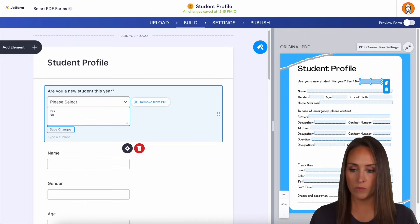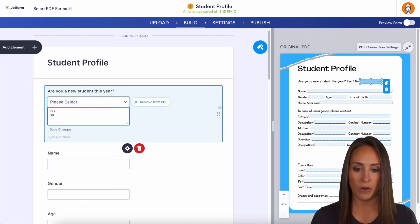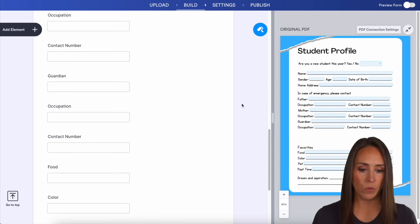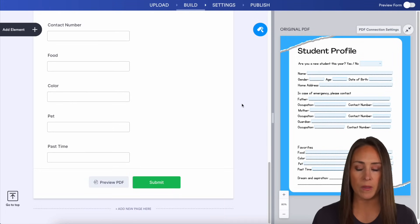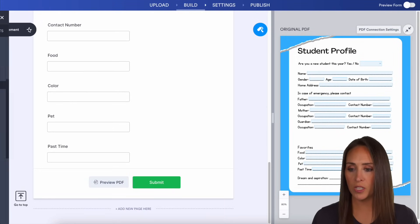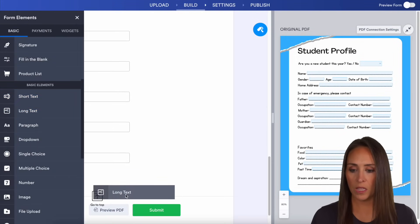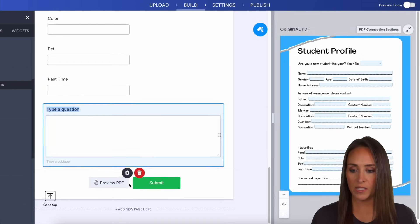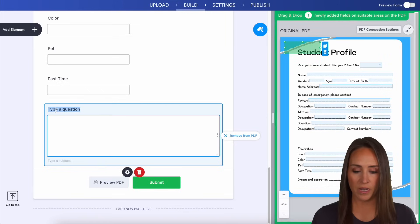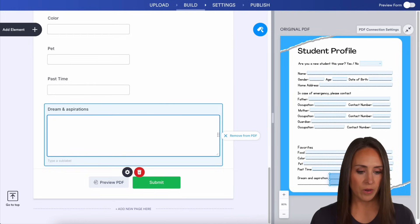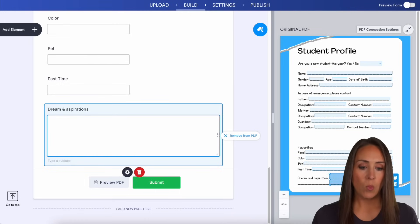Yes, I'm a new student, or no. Perfect. And then down at the bottom, I see we're missing the dreams and aspirations field, so we can put in a long text right down here and bring it into place. Perfect — now we are completely mapped.